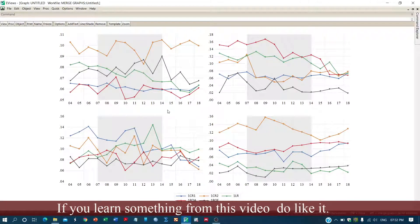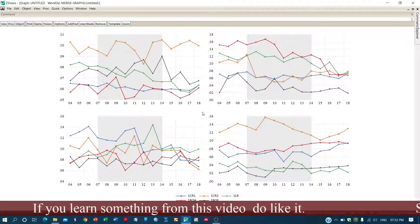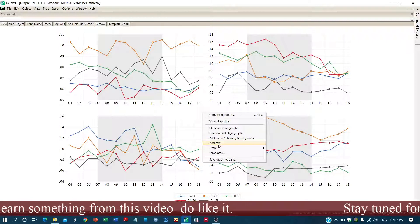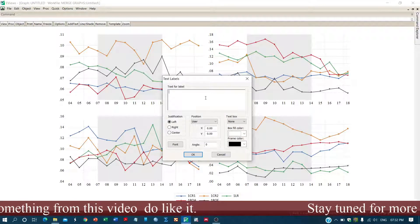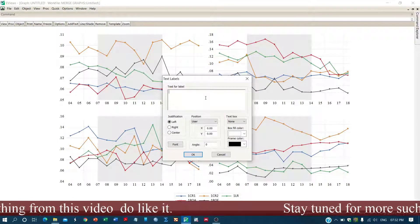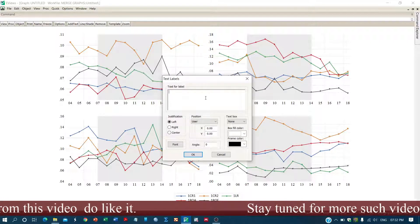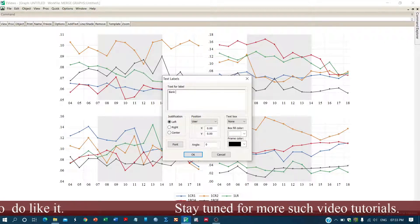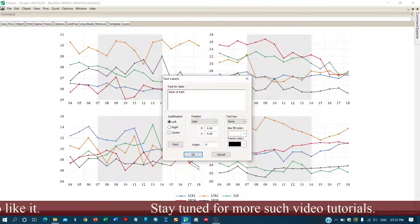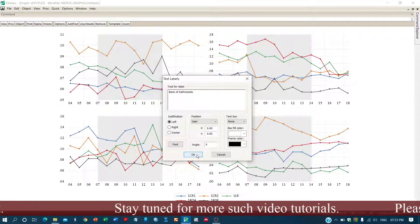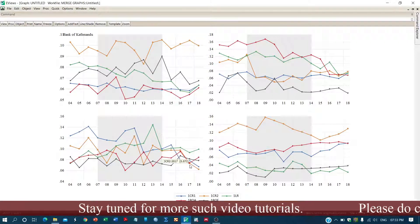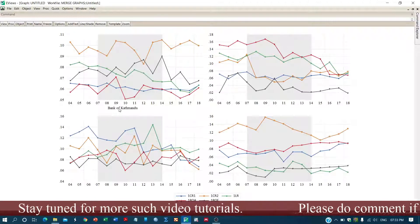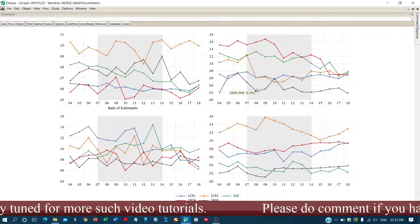If you want to add some text to a graph — for example, to label it as a particular bank such as 'Bank of Kathmandu' — you can add and position the text over the graph. Similarly, you can name the other graphs as well.